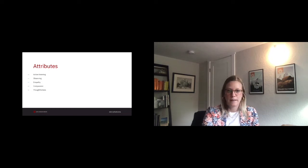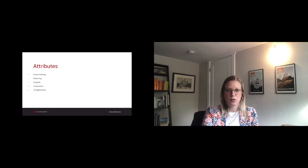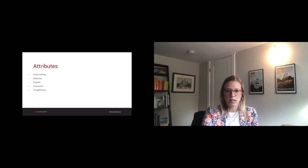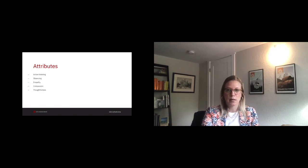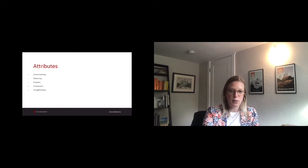And thoughtfulness. Along the same lines of listening and observing, introverts tend to take more time and consider a wide array of perspectives before coming to an opinion of our own.